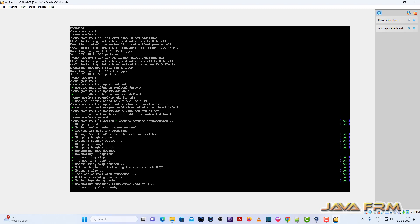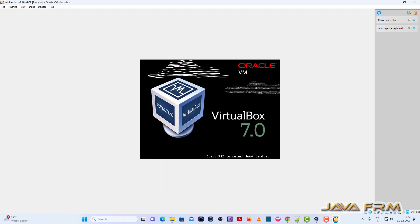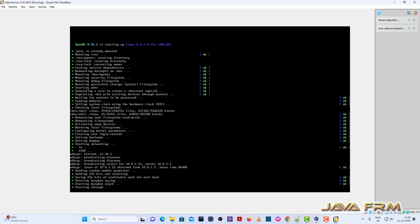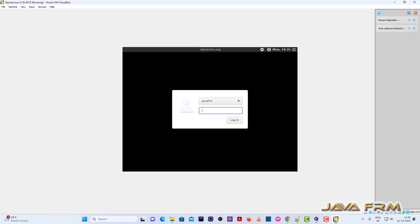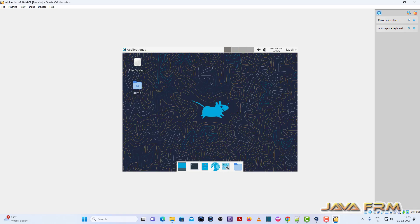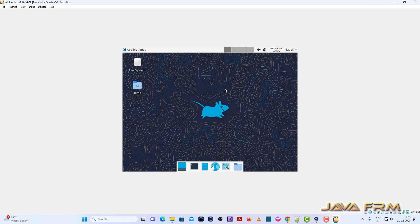Now I am going to reboot. Guest Additions features are already enabled so I am rebooting directly without making any further changes. Yes — the XFCE desktop is visible. Let me login. This is the XFCE desktop — let me go to full screen.